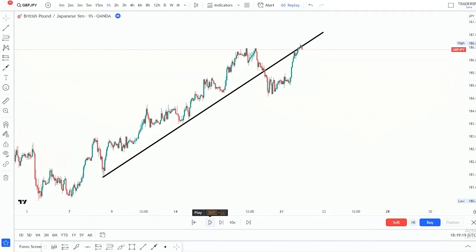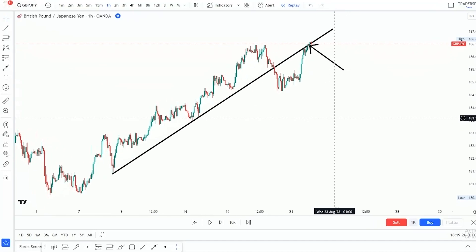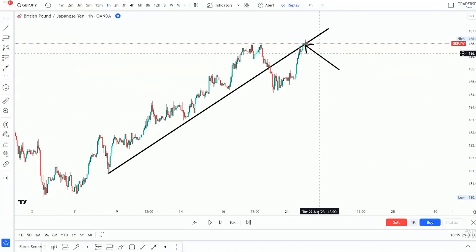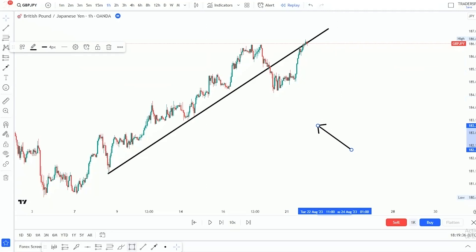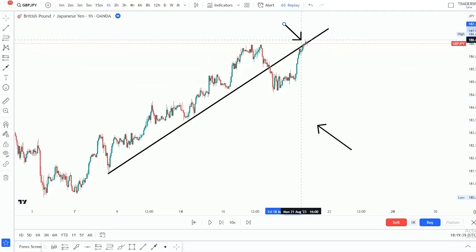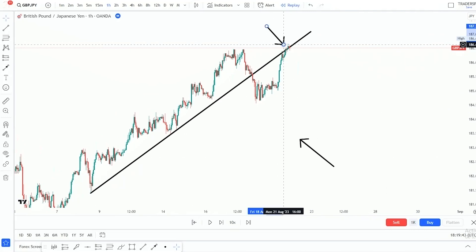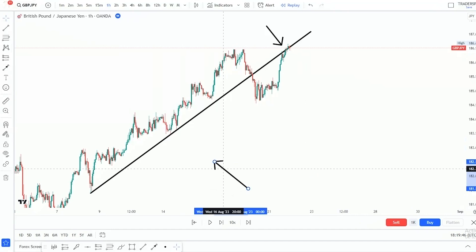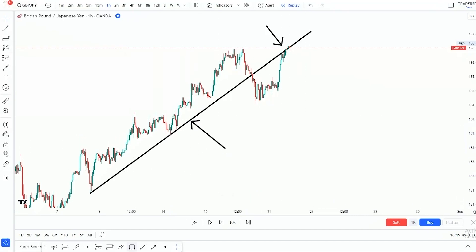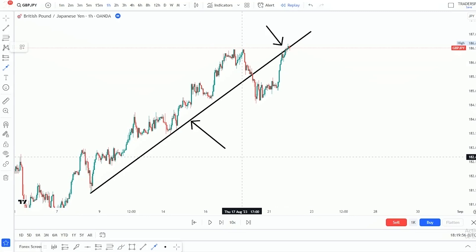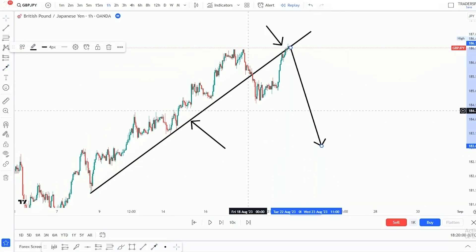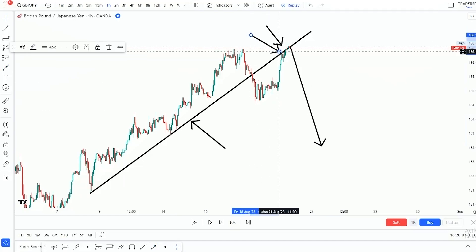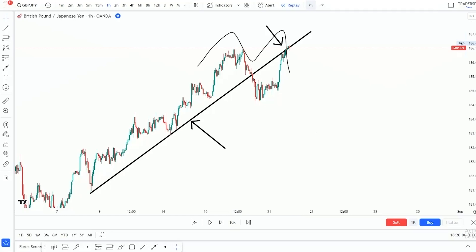You can clearly see that price is now retesting this broken trend line. But here is the catch — as price is retesting this broken trend line, it is also giving you the second leg of this double top. This means that the broken trend line retest is going to be our catalyst for the double top right there. This retest is going to somehow force price to really move to the downside and help us trade this double top successfully.